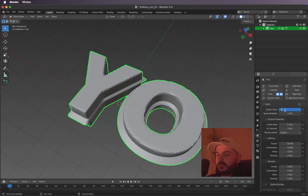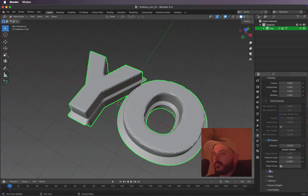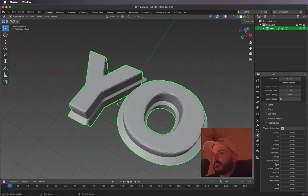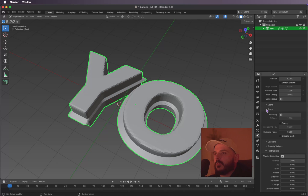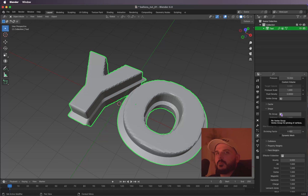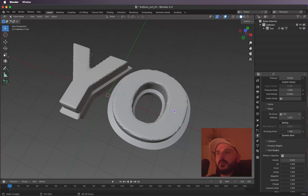Let's put the quality steps to 10. We can select Pressure and make the pressure 10 too. Under Field Weights, put the gravity to zero. Now we can add the vertex group we just saved — open up Shape and select the vertex group named 'pin'.